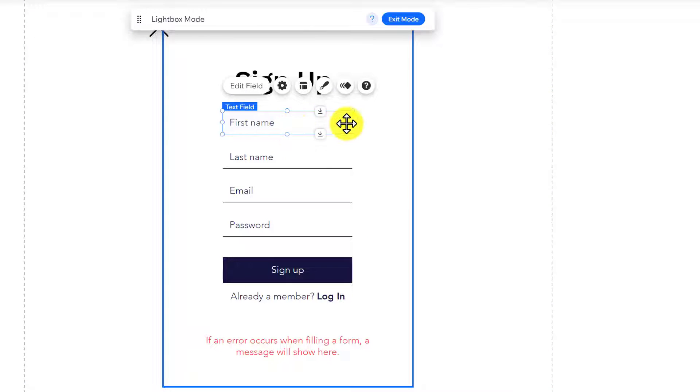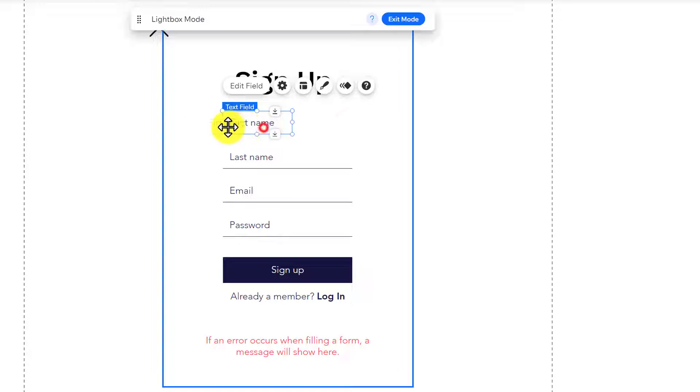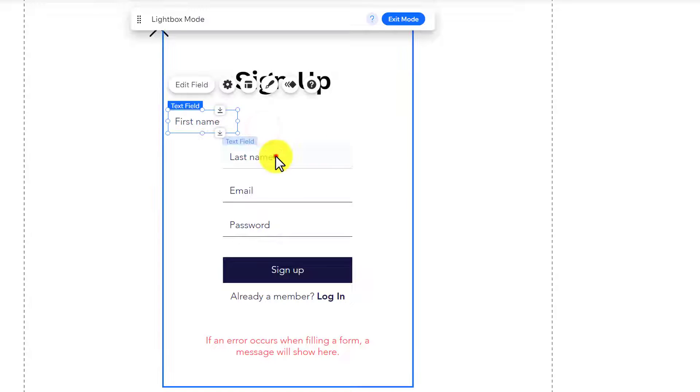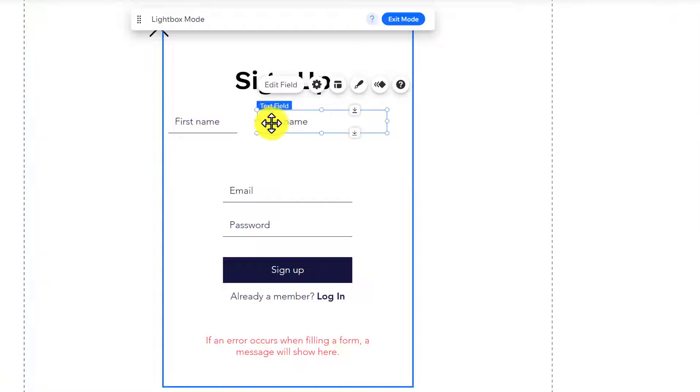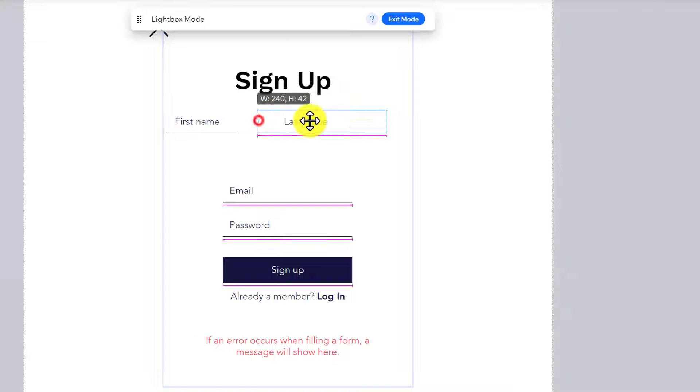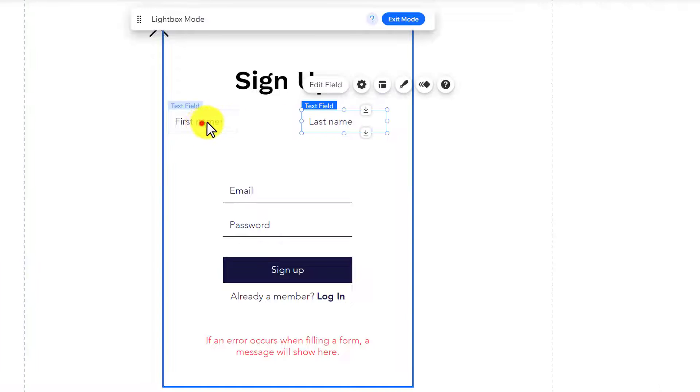After that, you can select the fields and change their size from here, and also rearrange them according to your own choice.